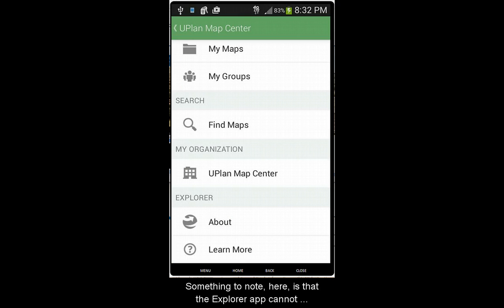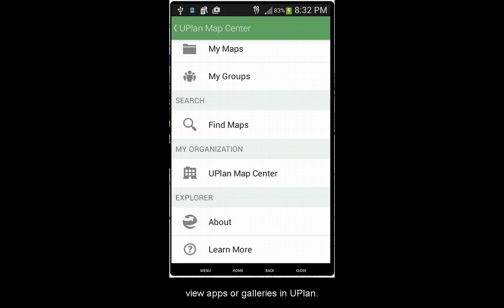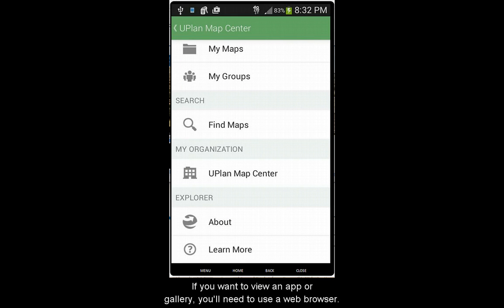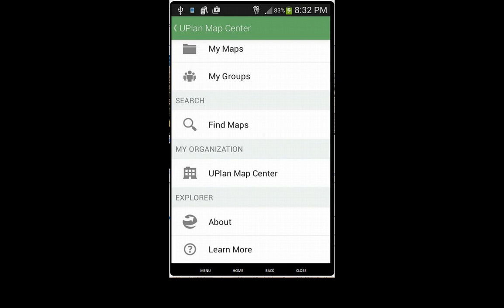Something to note here is that the Explorer app cannot view apps or galleries in Uplan. If you want to view an app or gallery, you'll need to use a web browser.